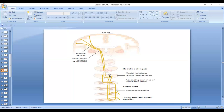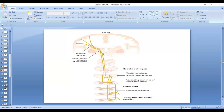In the medulla, the fasciculus gracilis fibers synapse in the nucleus gracilis, and the fasciculus cuneatus fibers synapse in the nucleus cuneatus. Then there is decussation to the opposite side, and the fibers ascend in the medial lemniscus to the thalamus. They pass through the pons and midbrain to the thalamus. In the thalamus, the fibers synapse — there is the third-order neuron — in the ventral posterolateral nucleus of the thalamus. From there, fibers pass through the internal capsule to the somatosensory area.